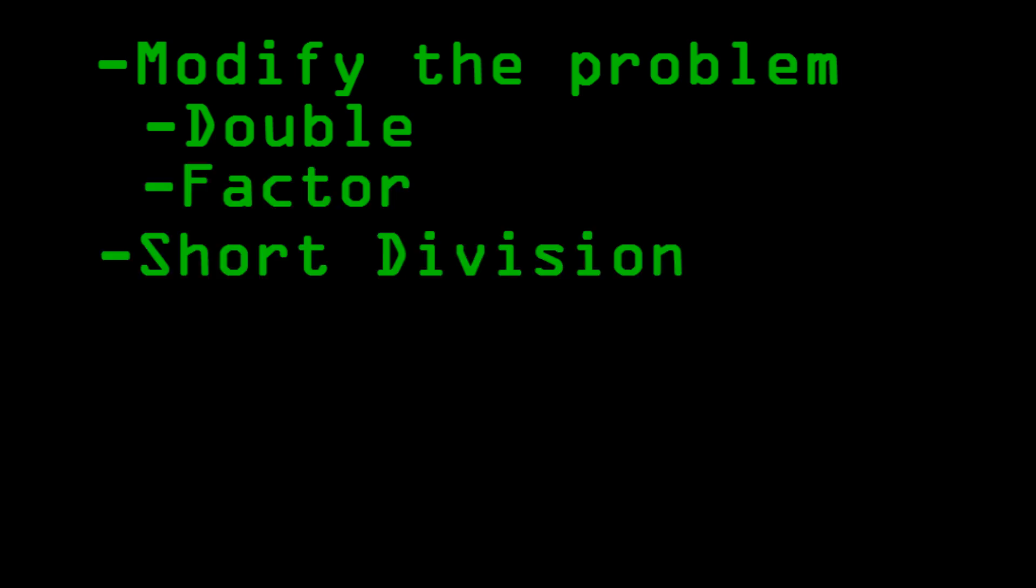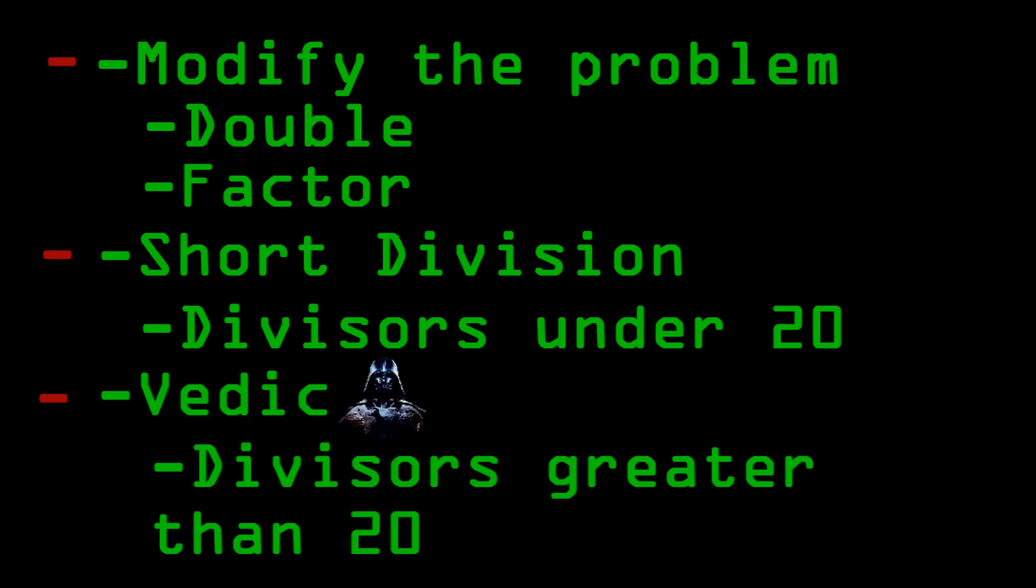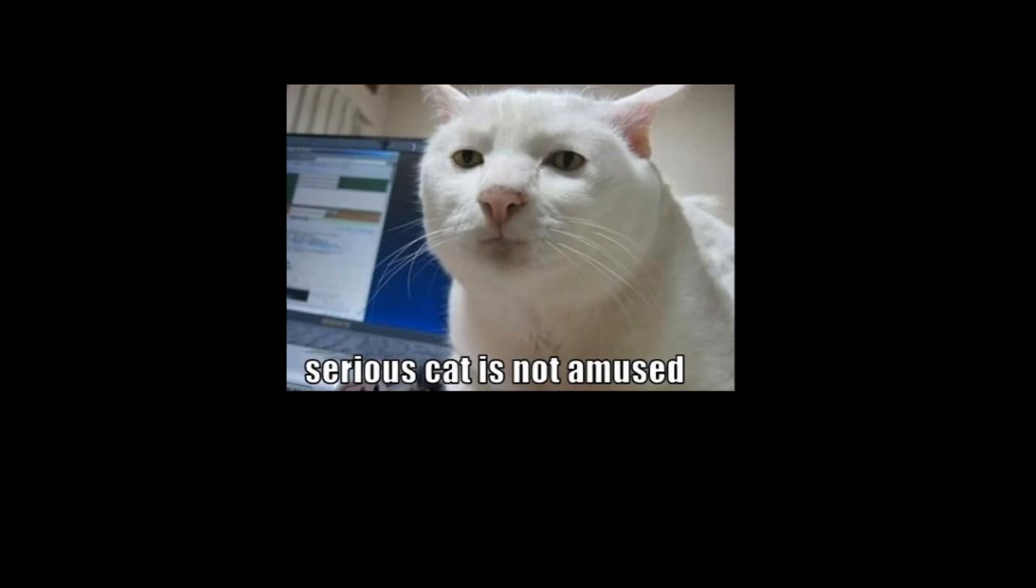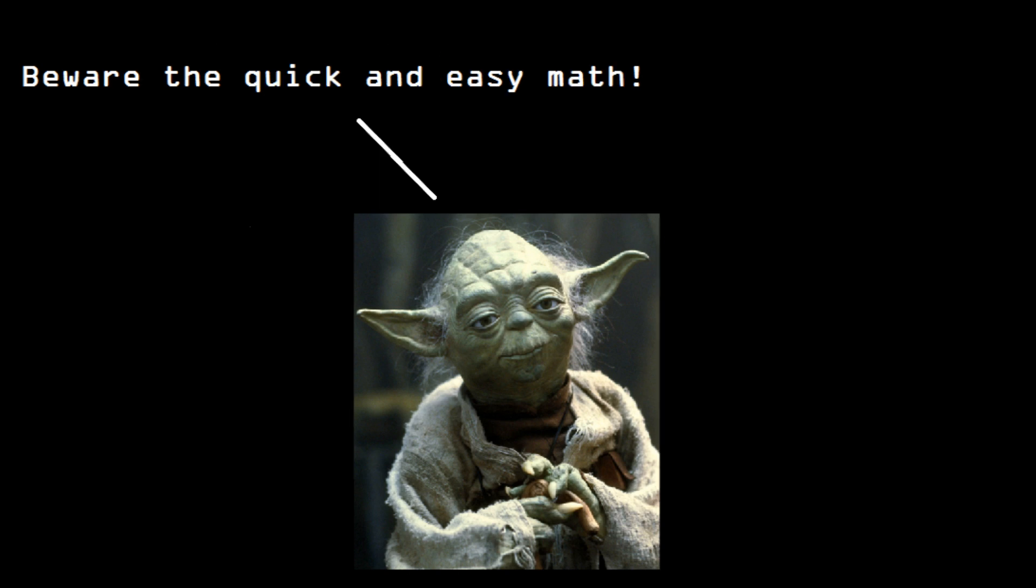Alright, so quick summary. First off, try to modify the problem to make it easier for you. You can double it, or factor it, or do whatever. Then, you can use short division. Short division works well with divisors under 20. But, if you have a divisor above 20, you can use the Vedic division. Using these three methods, you can do division a lot faster than you could with long division. I have no idea why they don't teach this everywhere instead of long division. I'm guessing everyone's still listening to this old Yoda guy keep preaching on about how to beware the quick and easy math.